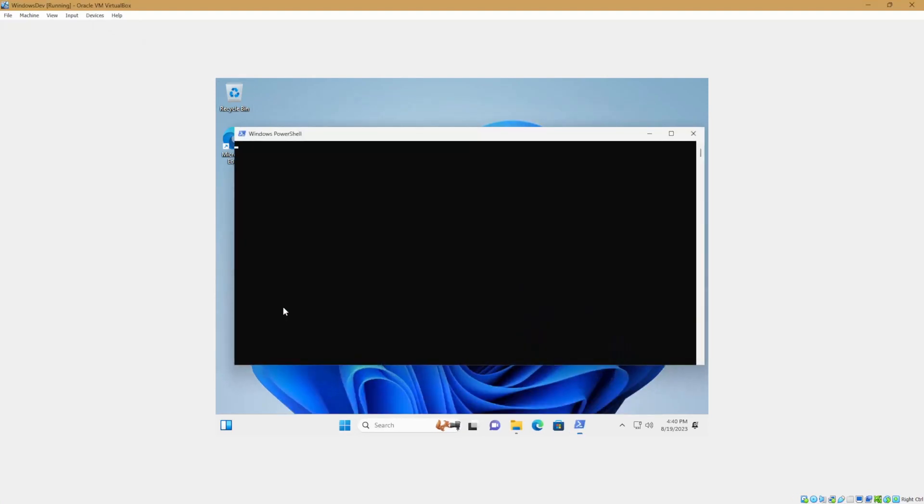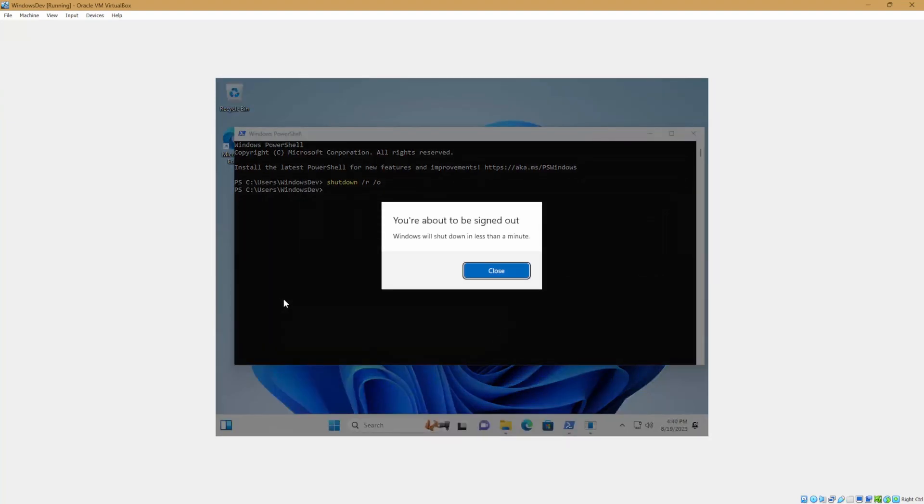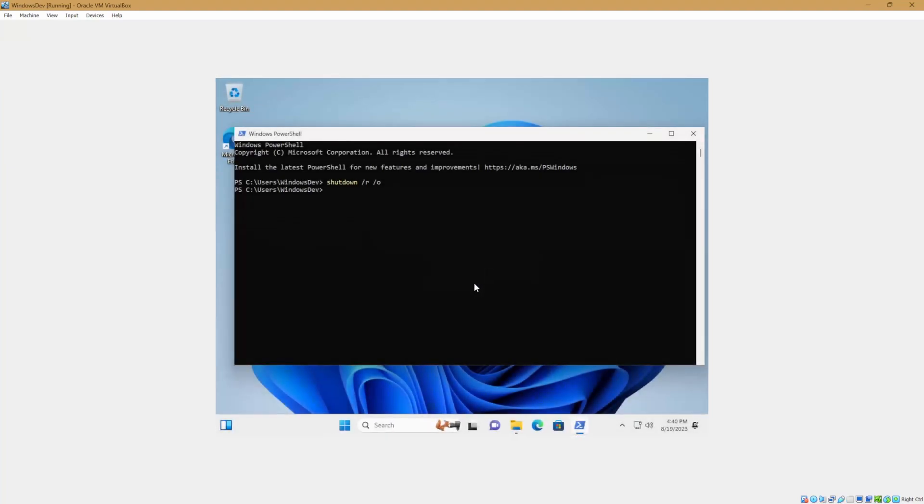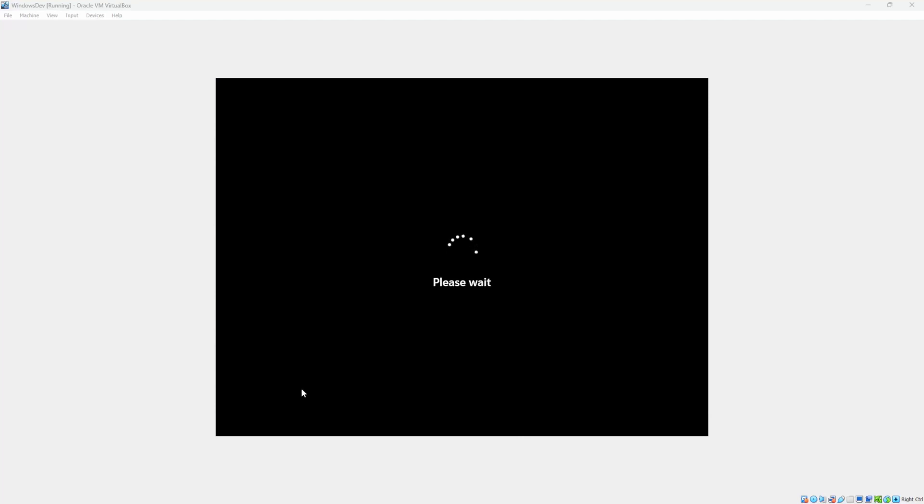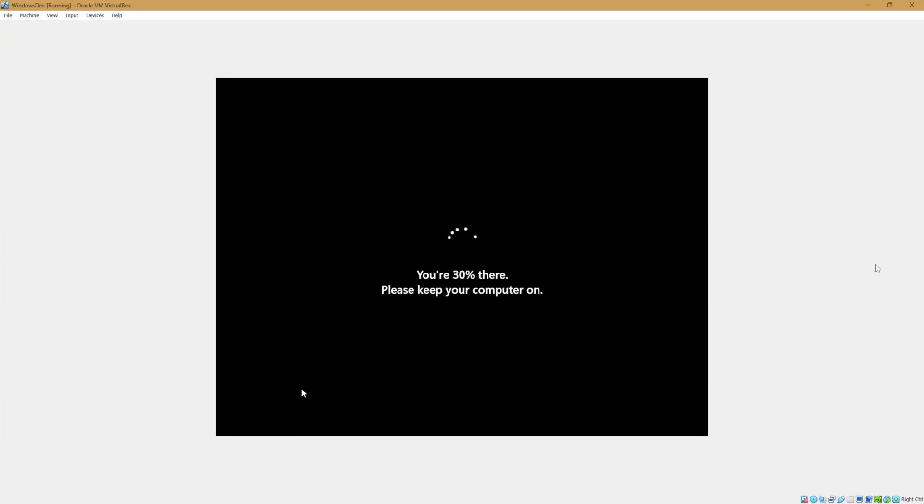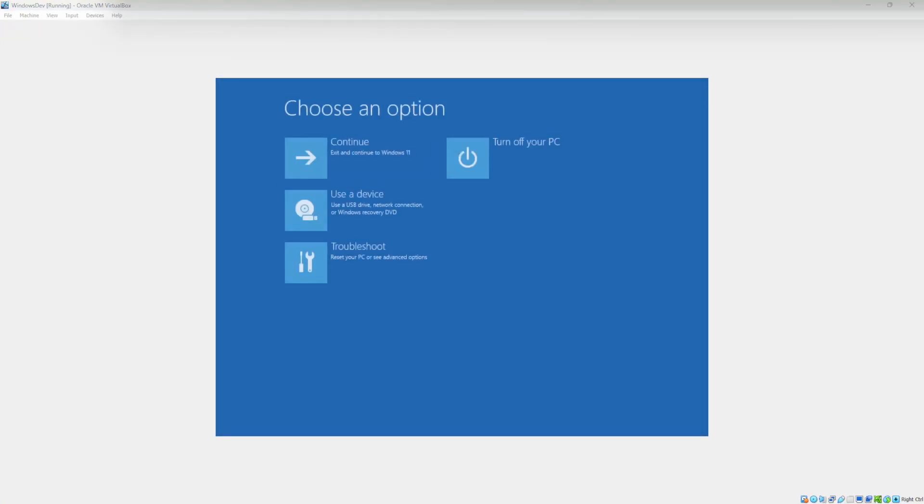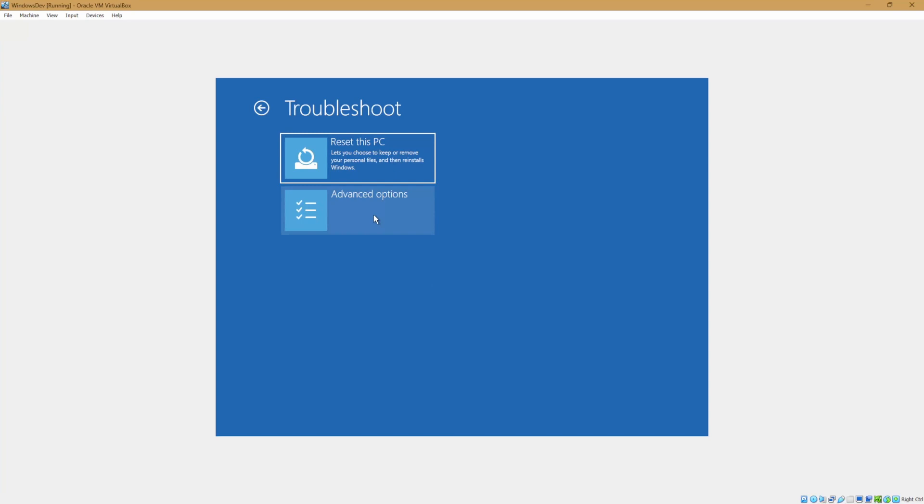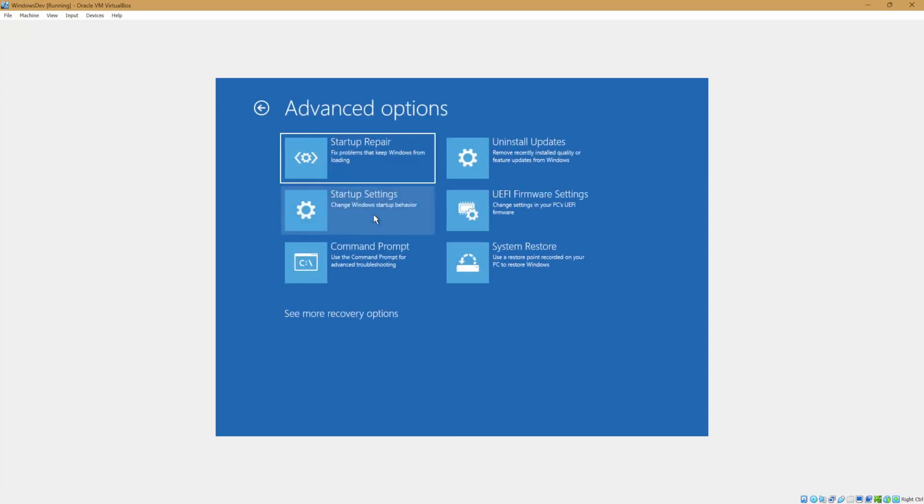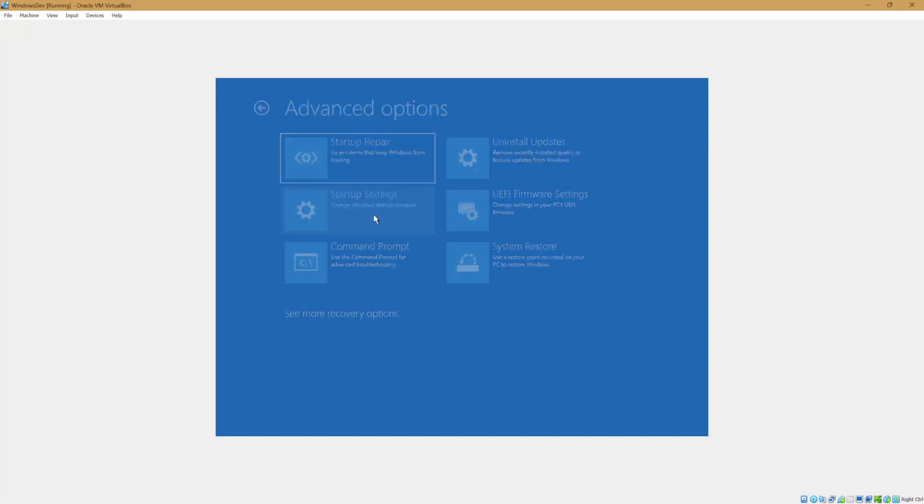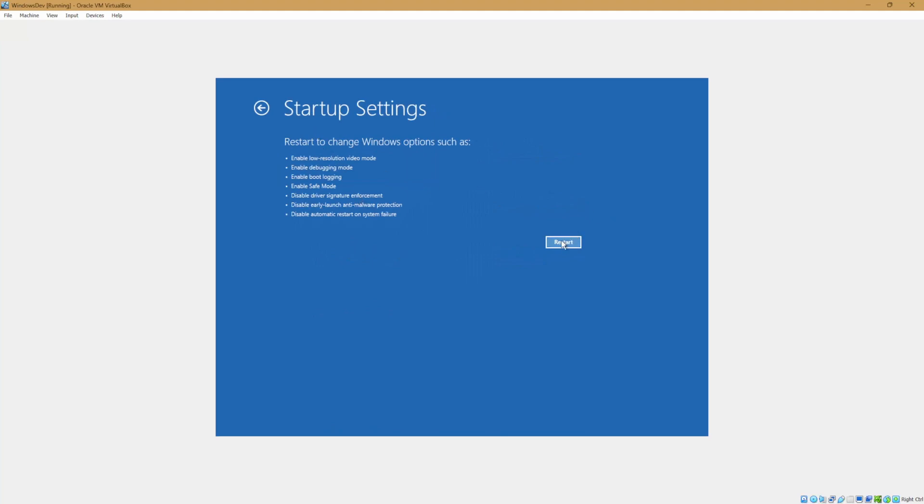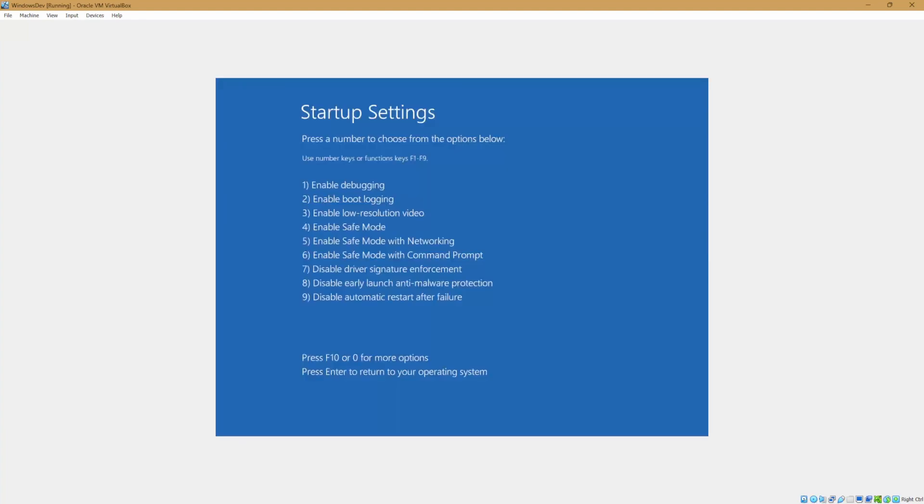And we'll want to type shutdown slash R for restart and slash O for advanced options. And it gives you this notification and we wait for the computer to restart. Now the process is starting and the computer is rebooting. Now that we're here, we'll select troubleshoot, advanced options. And we'll select startup settings. Now we'll click restart. And once this restarts, it should give us a numbered menu and we'll click four or whatever the enable safe mode option is for you.